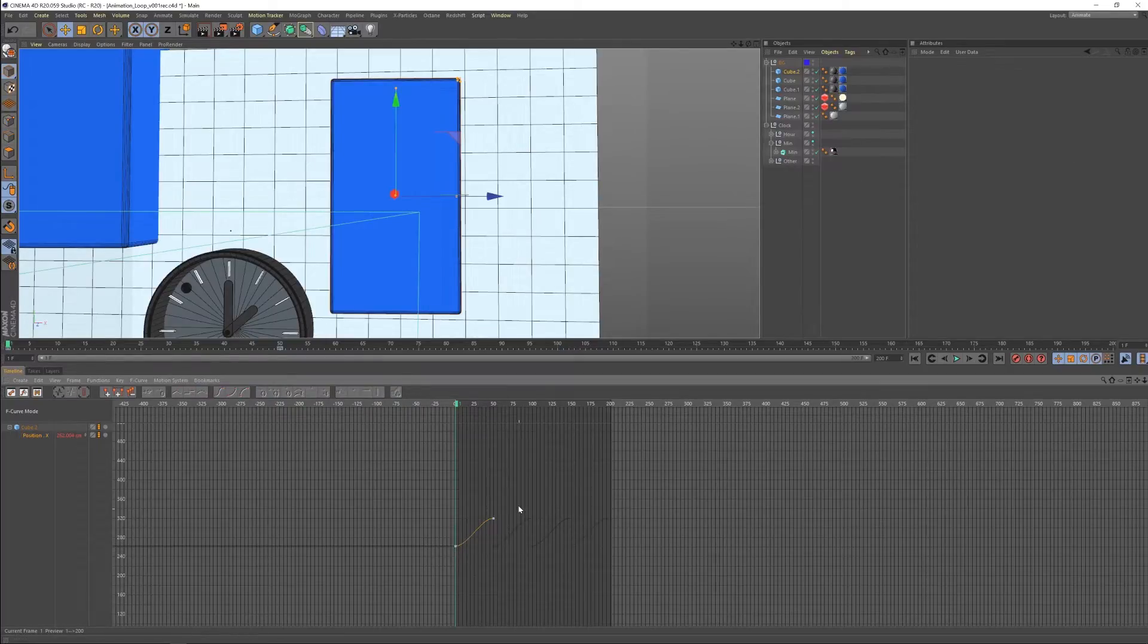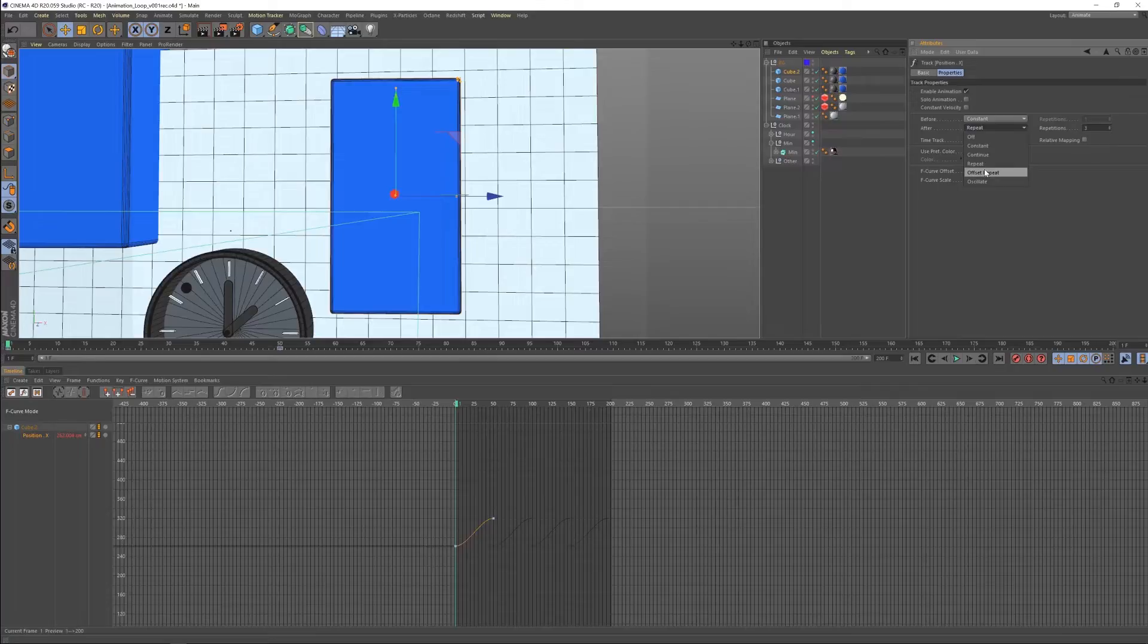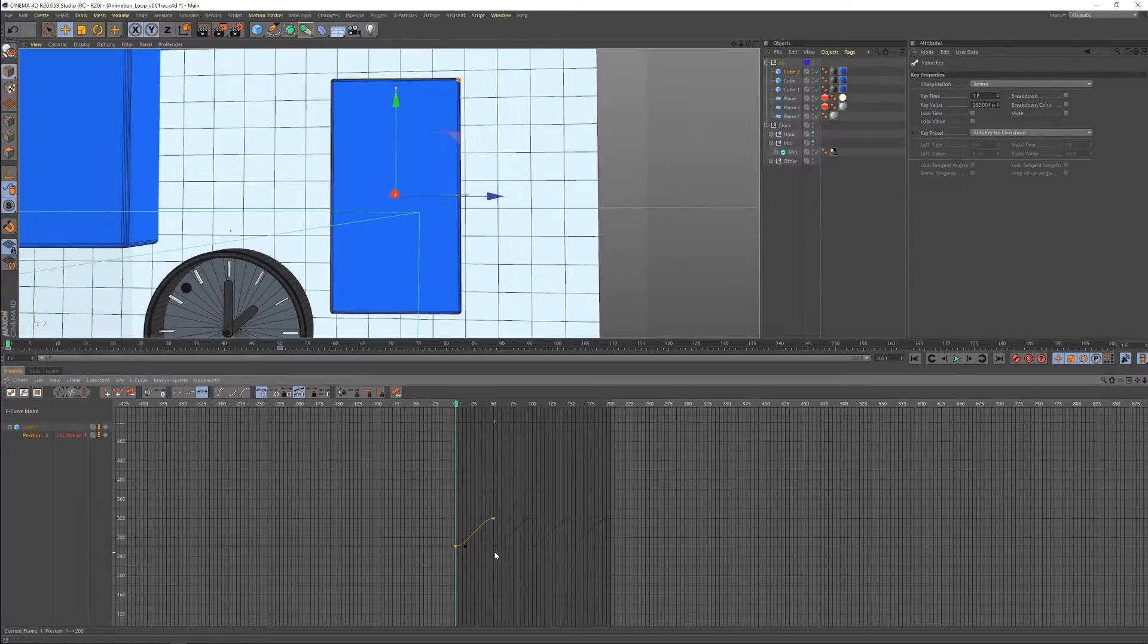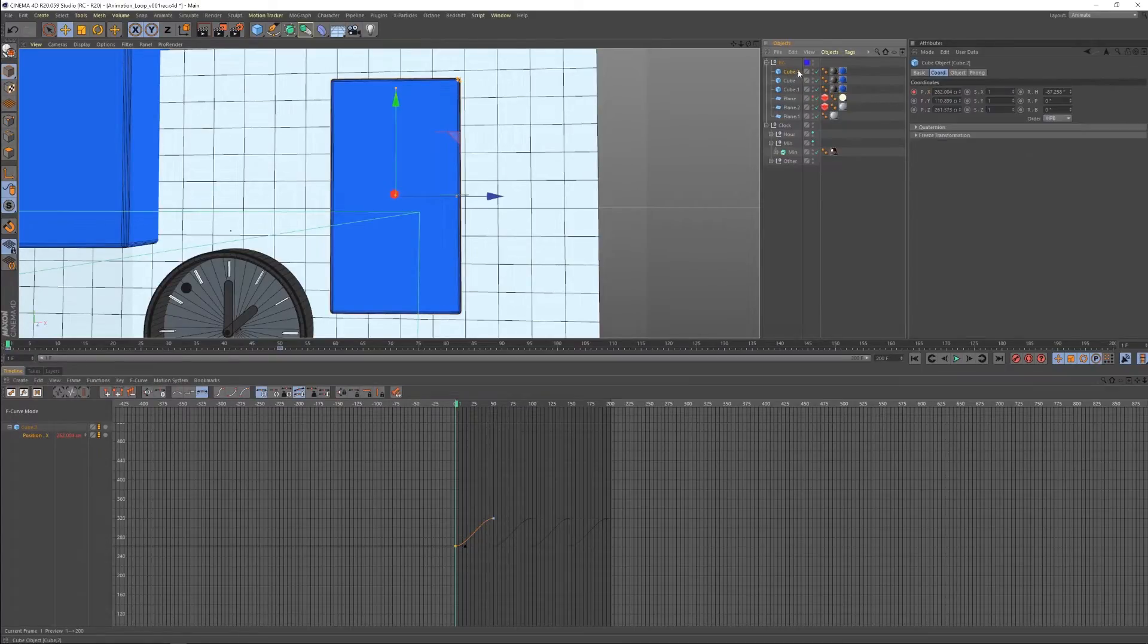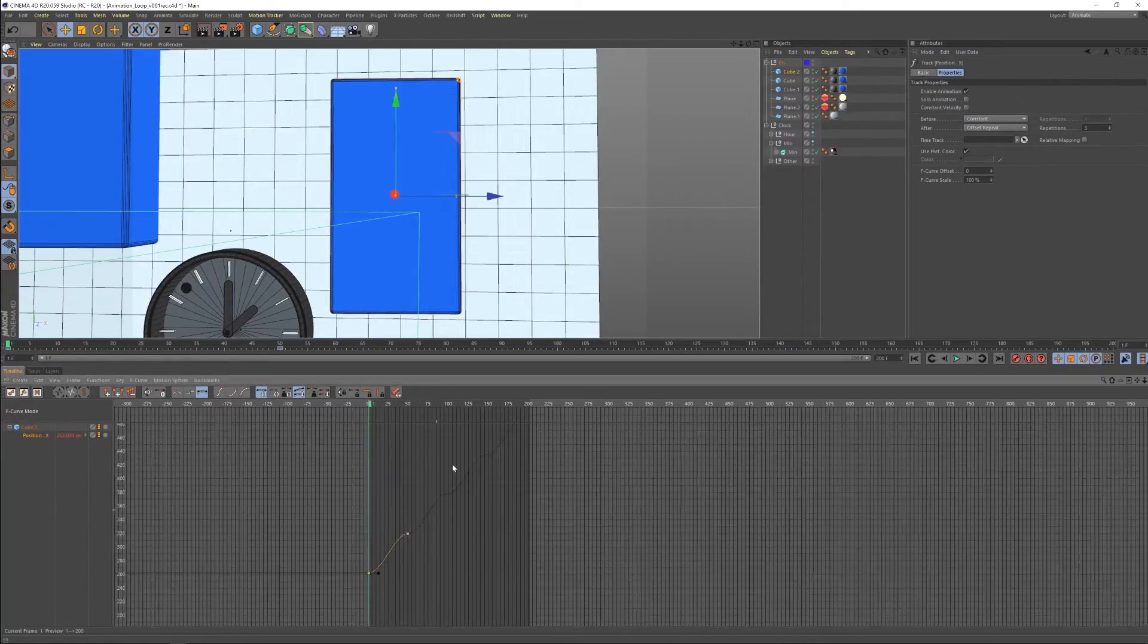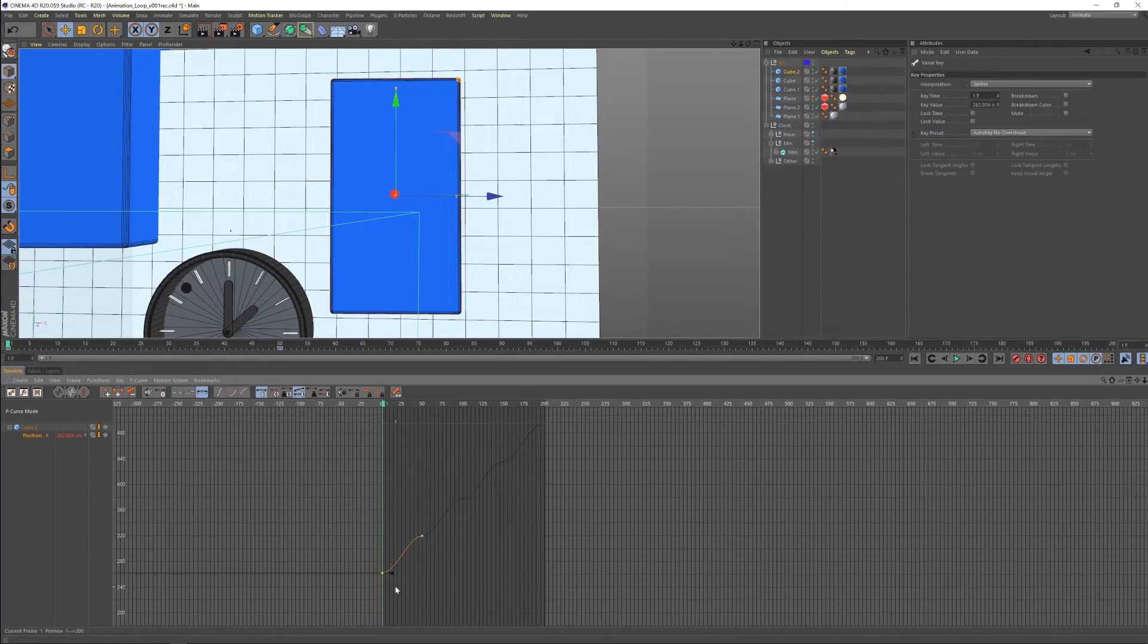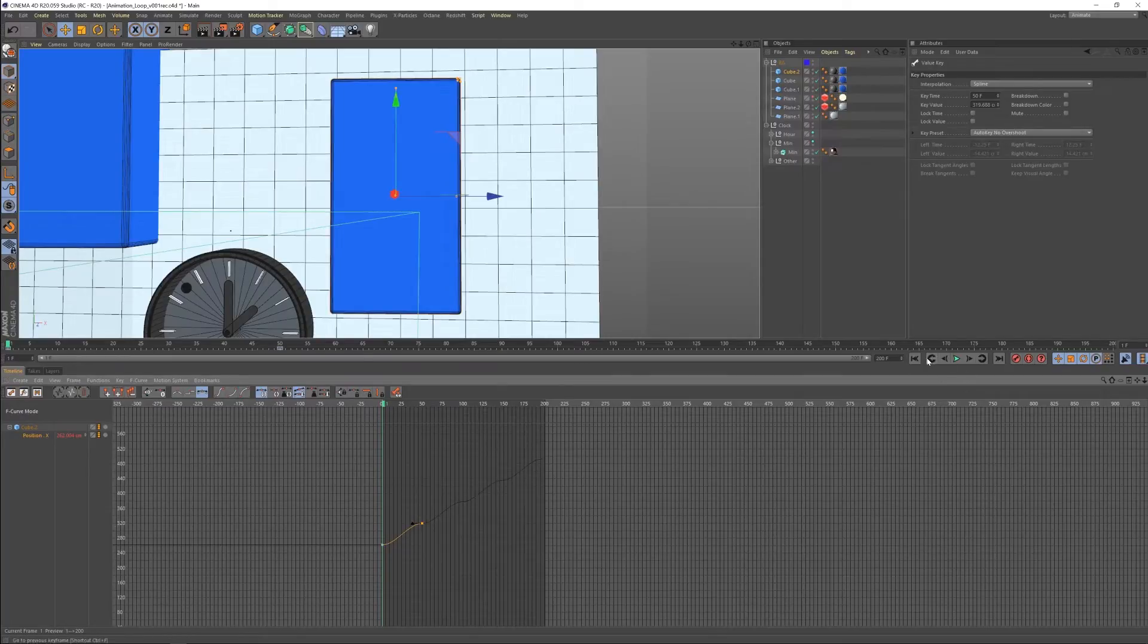All right. So another option we have is to come over to our track again, and let's go to our properties and let's do an offset repeat. Now what the offset repeat is going to do is it's going to take our first keyframe and it's going to try to match it exactly with the last keyframe. So it's a little strange to explain, but you'll see what I mean. So if you come over here and we go to offset repeat, now what it's doing is it's matching this first keyframe to the last keyframe. So it's saying, hey, wherever this one ends, put the first one there.